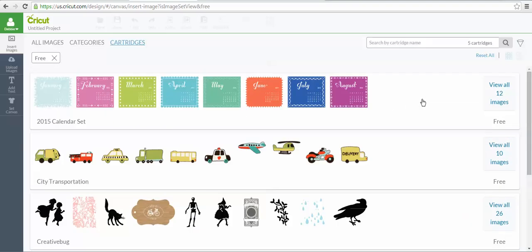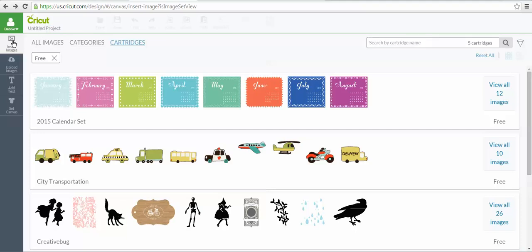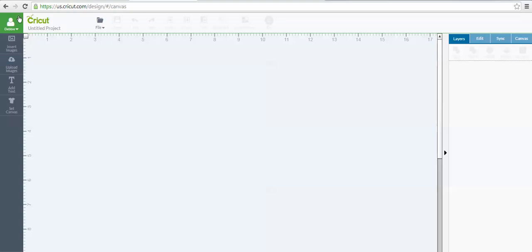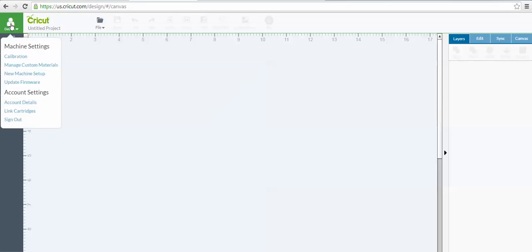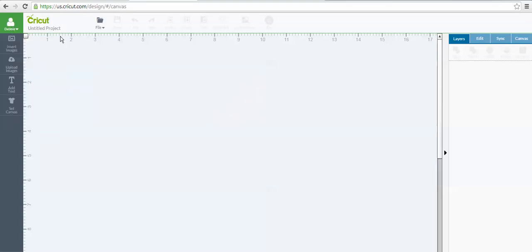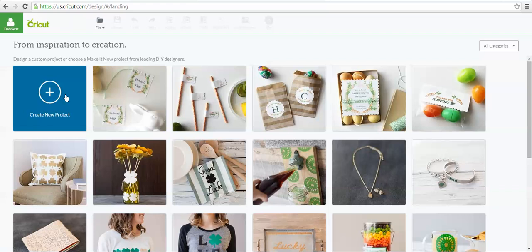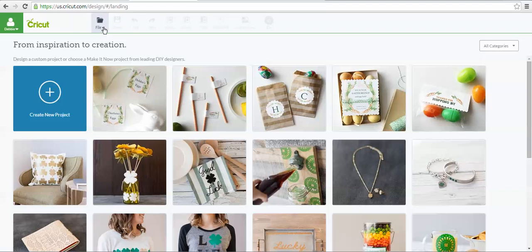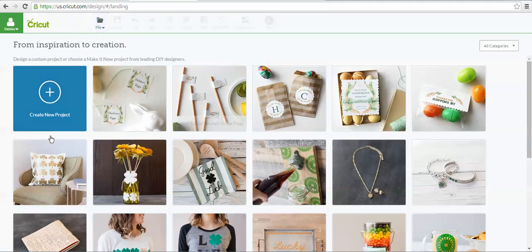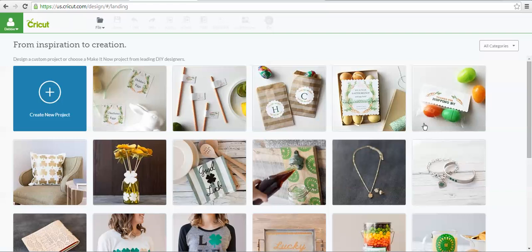The other thing that you can do is when you first log into your Cricut account, you come up with all the Make It Now projects. You can also get to Make It Now projects by looking under Files, and it'll let you click Make It Now as well.